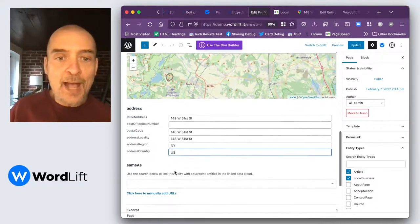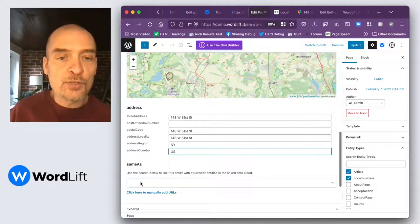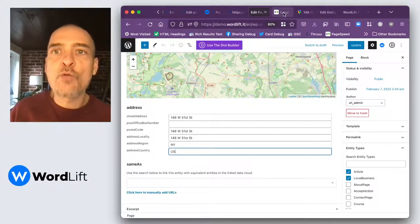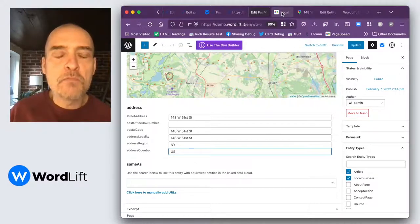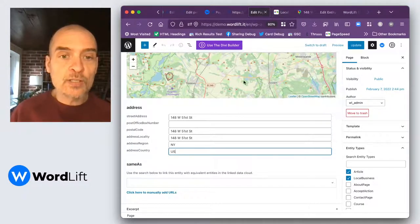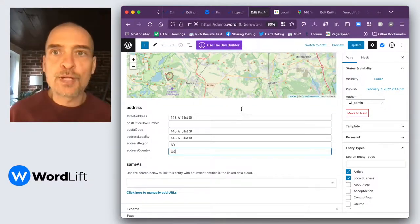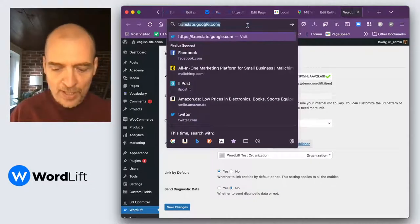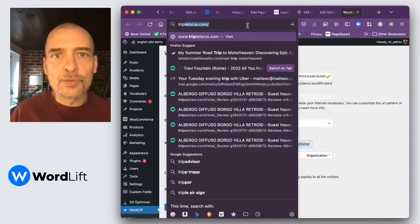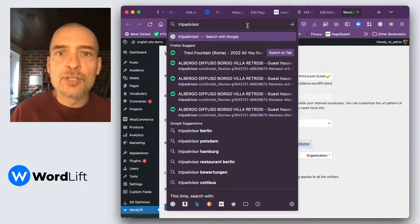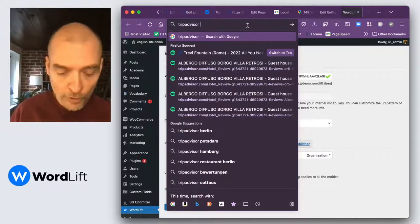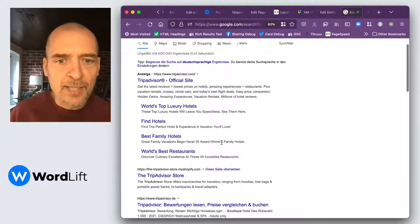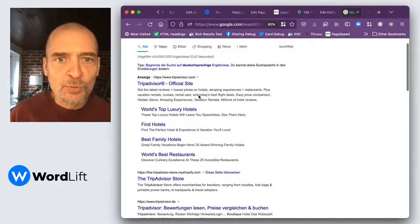Then we have just one last thing that we can do, and that is to add some same as. So for instance, if we have a Google my business account, we could copy paste here the address of our Google my business. But let's say that we have a TripAdvisor page for our shop. Let's see, any random shop will do.